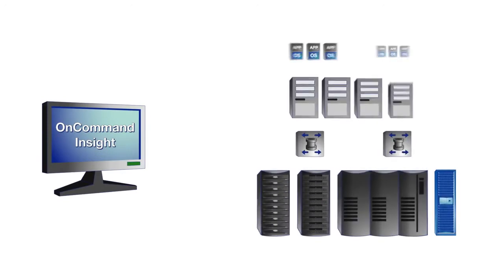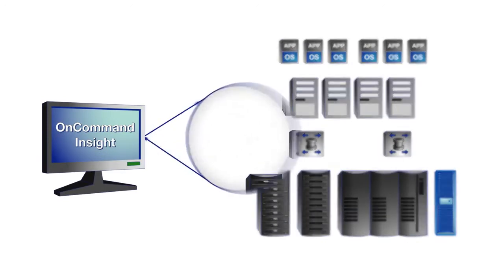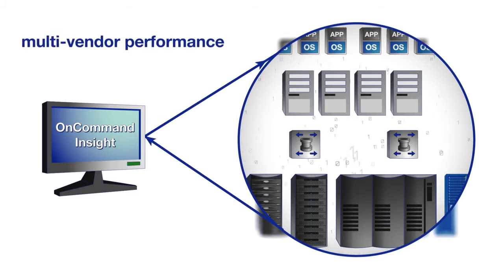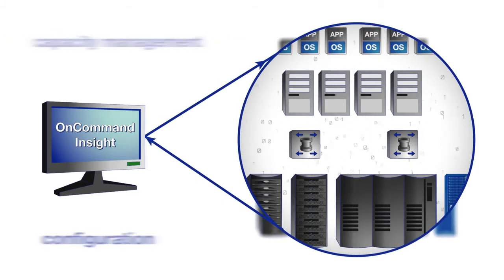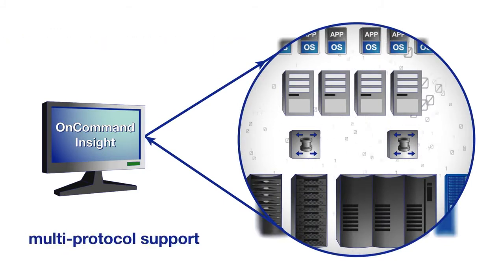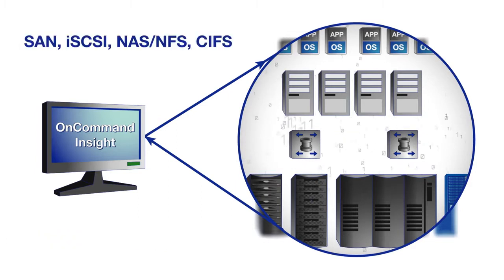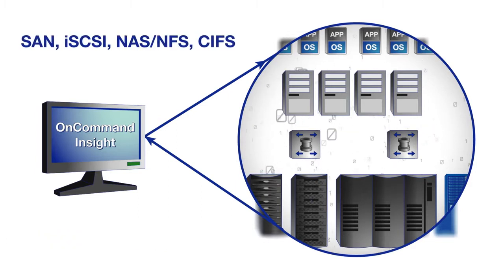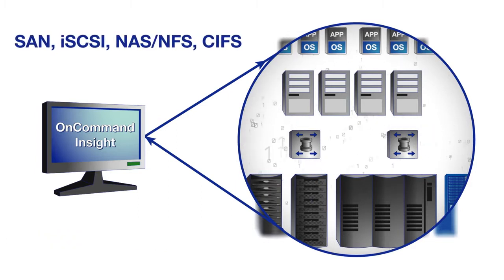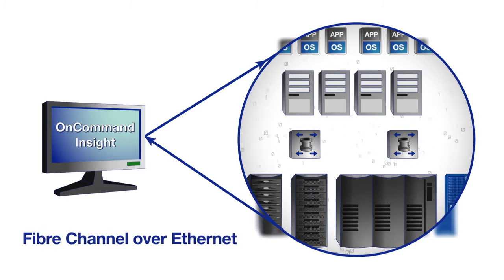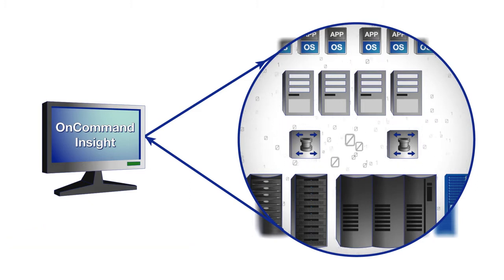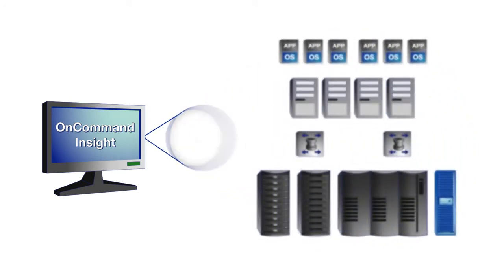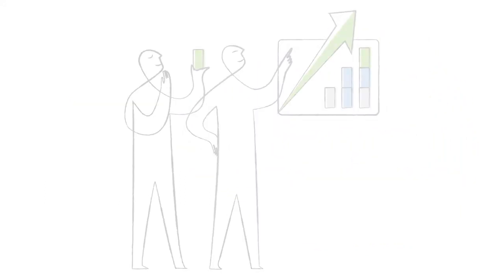Fortunately, there's NetApp OnCommand Insight, one of the few storage solutions on the market today that provides multi-vendor performance, configuration, and capacity management, and multi-protocol support, including SAN, iSCSI, NAS, NFS, CIFS, and fiber channel over Ethernet. This means you can manage your NetApp storage plus all of the other storage platforms in your shared infrastructure with one solution.